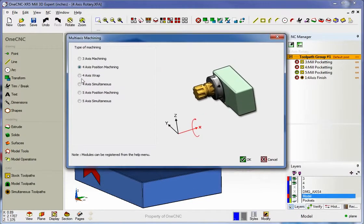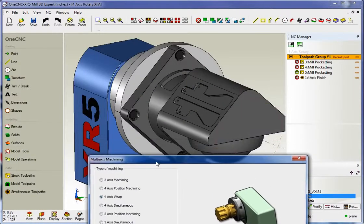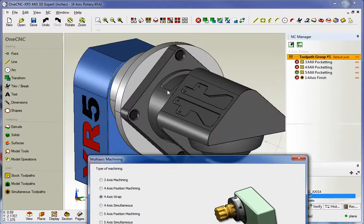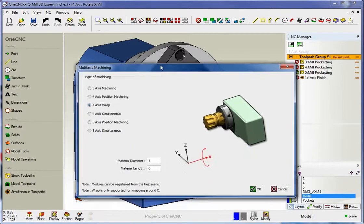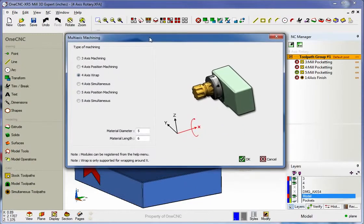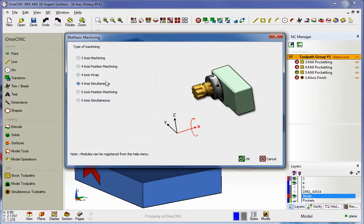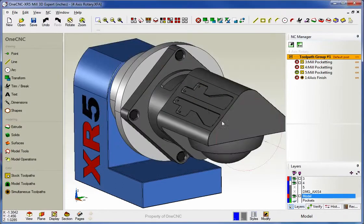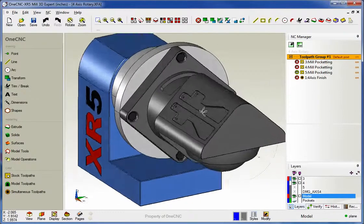So we support positioning. We also support four axis wrap. Now, this is where we're machining geometry that's been wrapped around a cylinder. That could be pockets or profiling, engraving, slotting. It really makes no difference. And we also support four axis simultaneous. And this is where we're machining a surface. And I'm going to demonstrate all of the above for you.